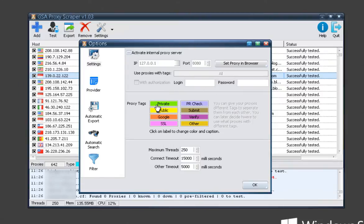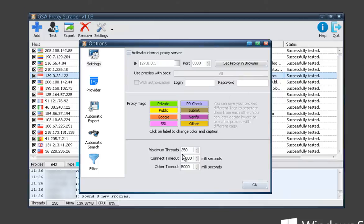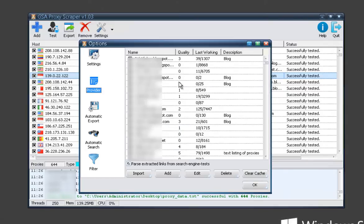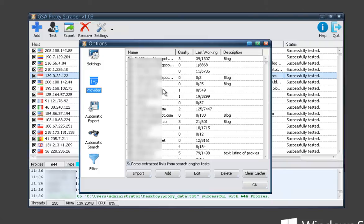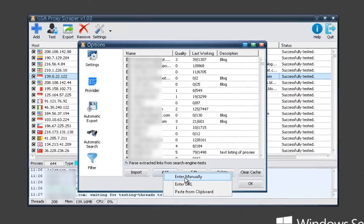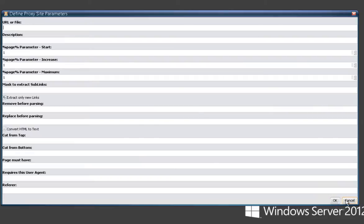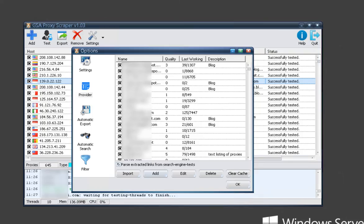Down here you can see some of the tags that are standard which you can change the name and background color. You've got your thread count, connection, timeout settings, all that good stuff. Provider: this is where you can add your own providers, see the list of sources that are already in here. And you can add your own if you want, enter the URL. There's a form here which will allow you to add everything you need to scrape from the source that you want.